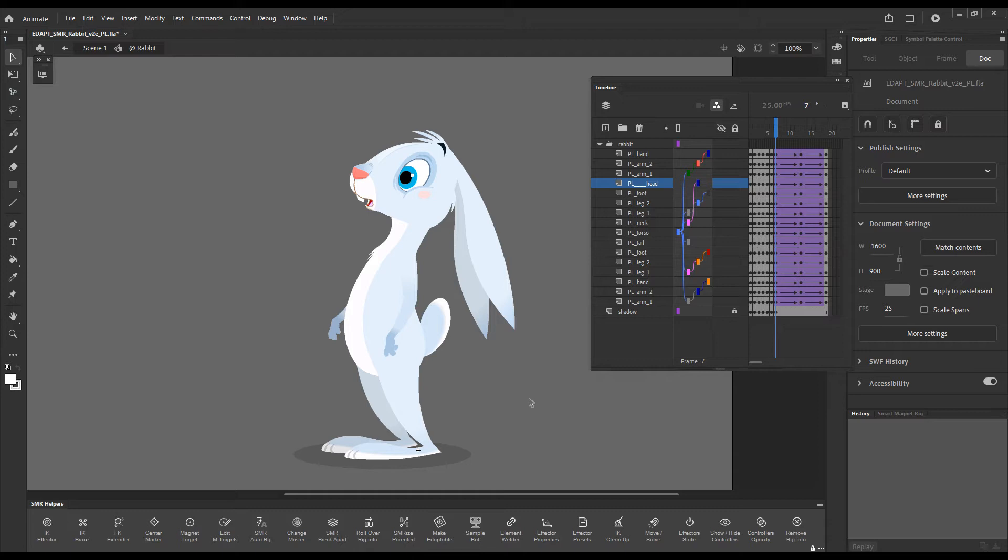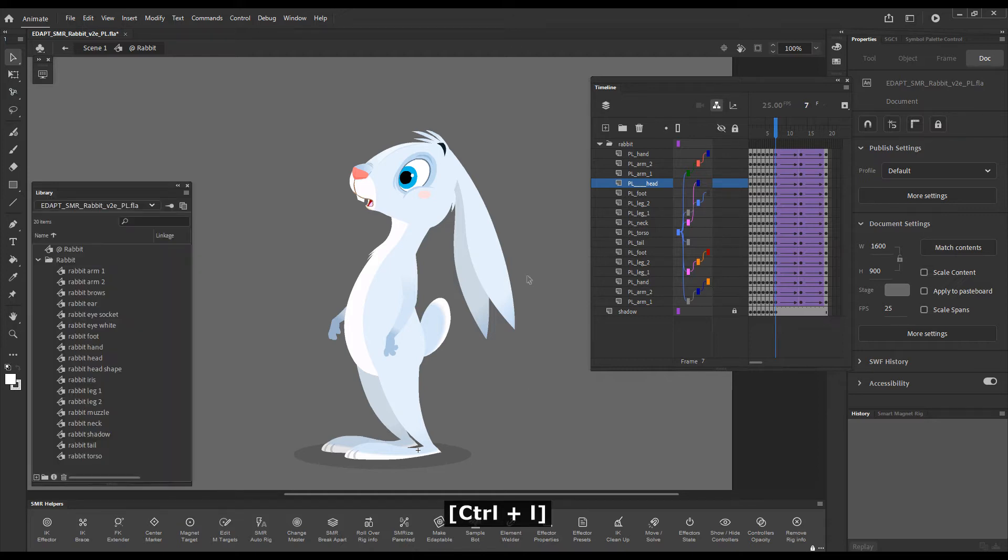It offers a very quick and easy way to upgrade from parented layers to the far superior smart magnet rig system. Let's just look at what we have here.